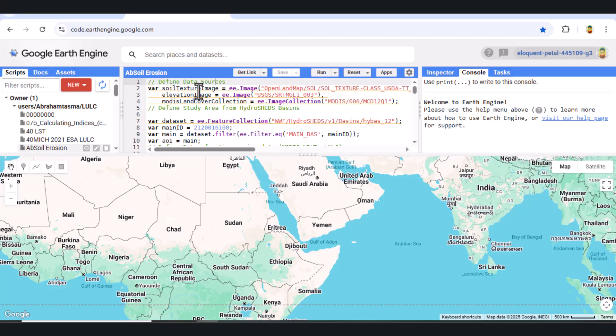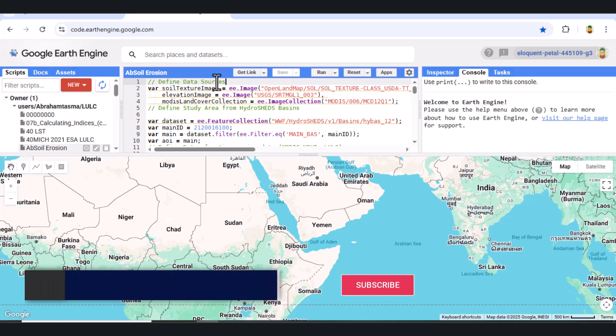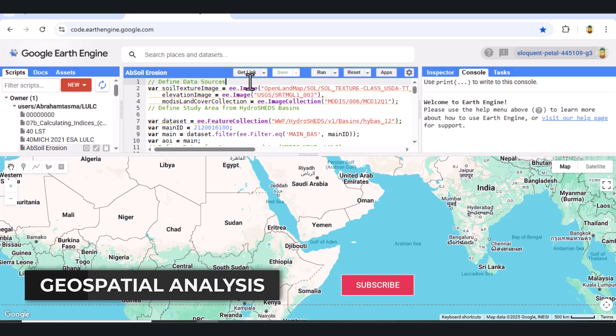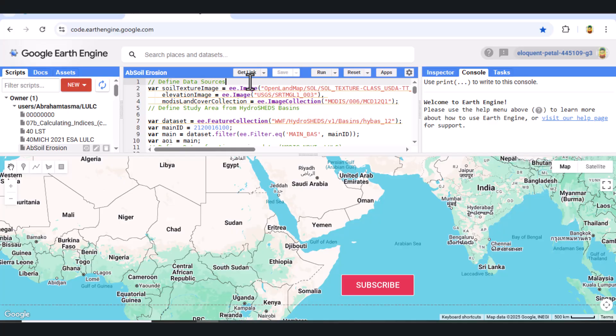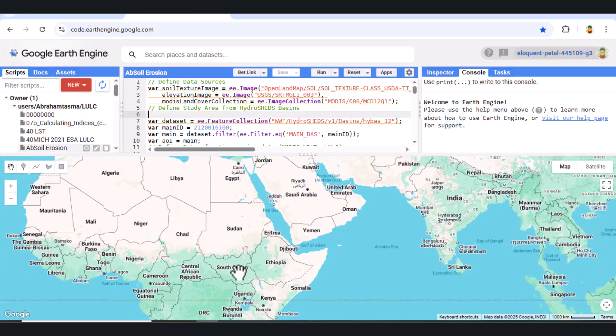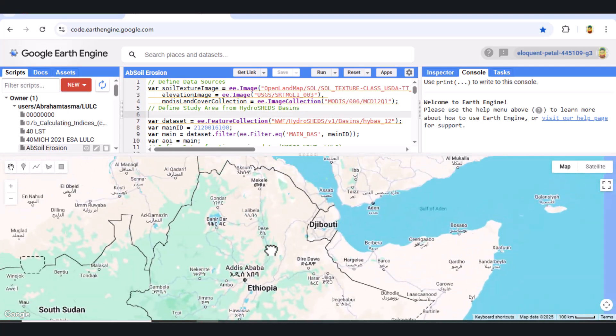Introduction to RUSLE. RUSLE estimates soil loss using five factors: R, K, LS, C, and P. R is rainfall erosivity, which measures the impact of rainfall intensity. K is soil erodability, derived from soil texture data. LS represents slope length and steepness, calculated from a DEM. C is the cover management factor, which we get from vegetation indices like NDVI. P is the support practice factor, based on land use and slope. We multiply all these factors together to estimate the average annual soil loss in tons per hectare per year.